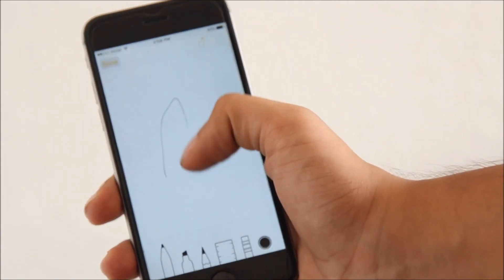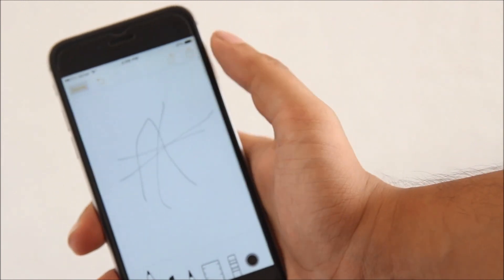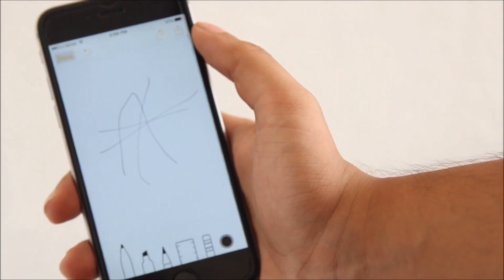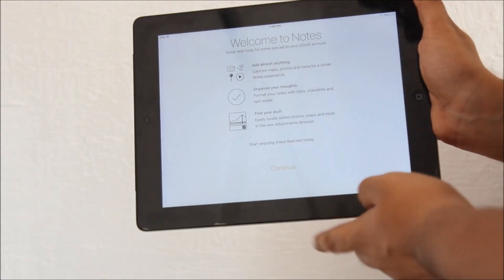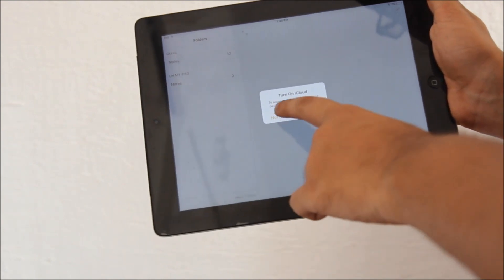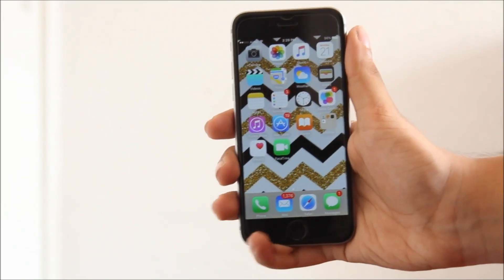And in case you're wondering, yes it is available on the iPad as well.